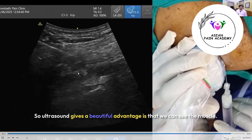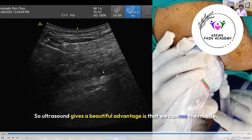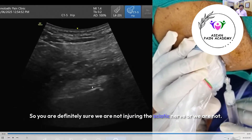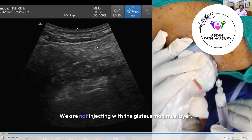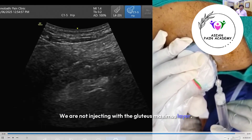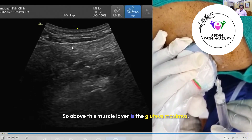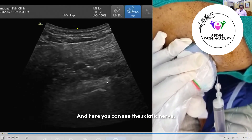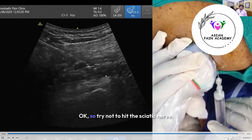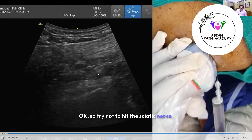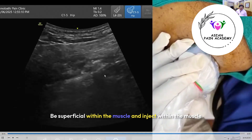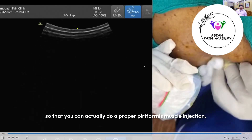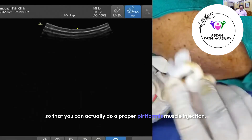Ultrasound gives a beautiful advantage in that we can see the muscle clearly. We can be certain we are not injuring the sciatic nerve and not injecting superficially into the gluteus maximus layer. Above this layer is the gluteus maximus, this is the piriformis layer, and here you can see the sciatic nerve. Stay superficial within the piriformis muscle and inject within it to perform a proper piriformis muscle injection.